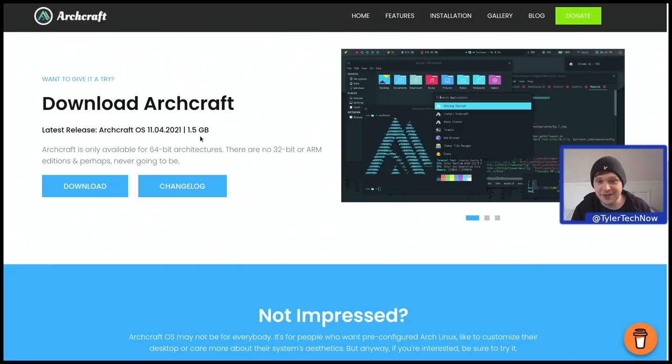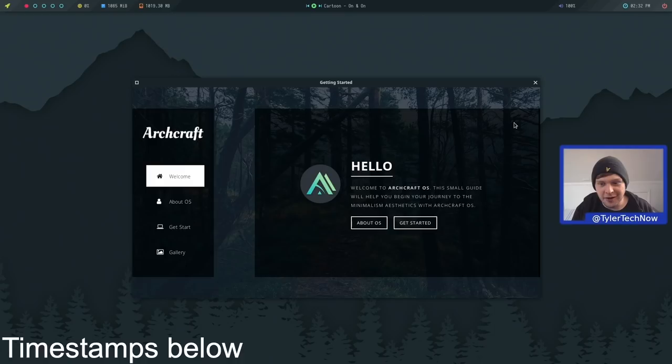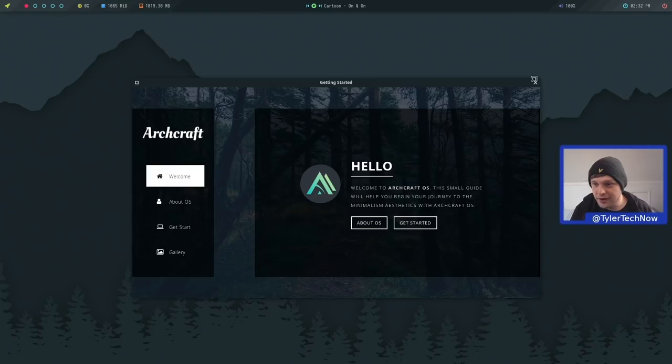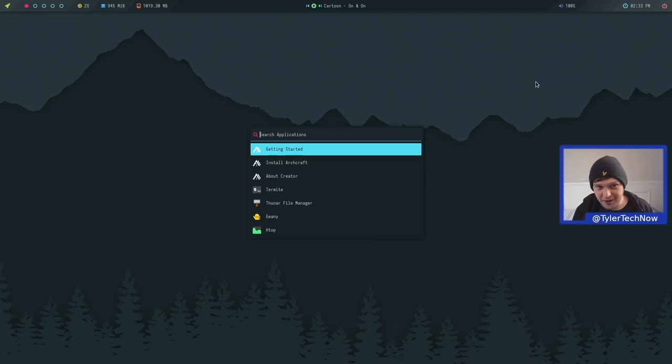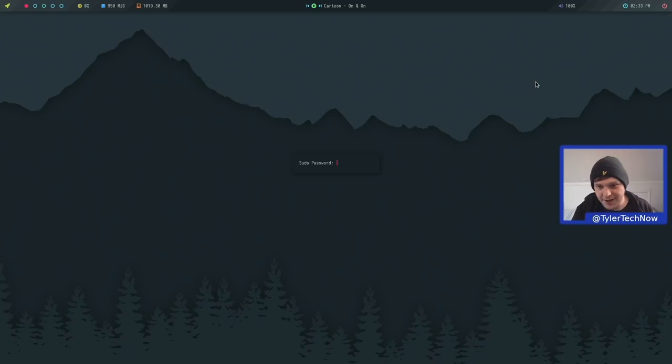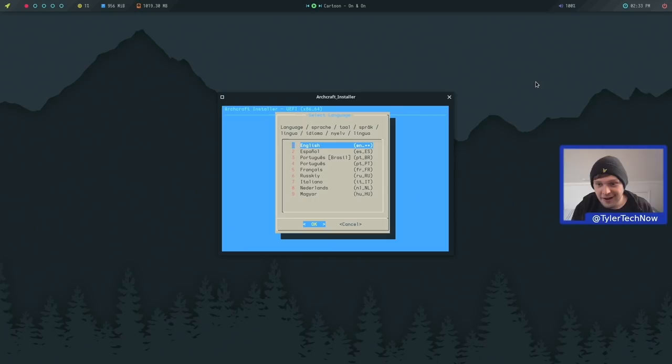Let's jump into the live environment and get this installed. Here we are in the live environment. We're going to skip the getting started page for now and check that out once we are installed and running off disk. First, we need to launch the installer. Left Super appears to be bound to the application launcher, and now we have Install Archcraft. The installer will ask for the sudo password, which for the live user is 'live user'.